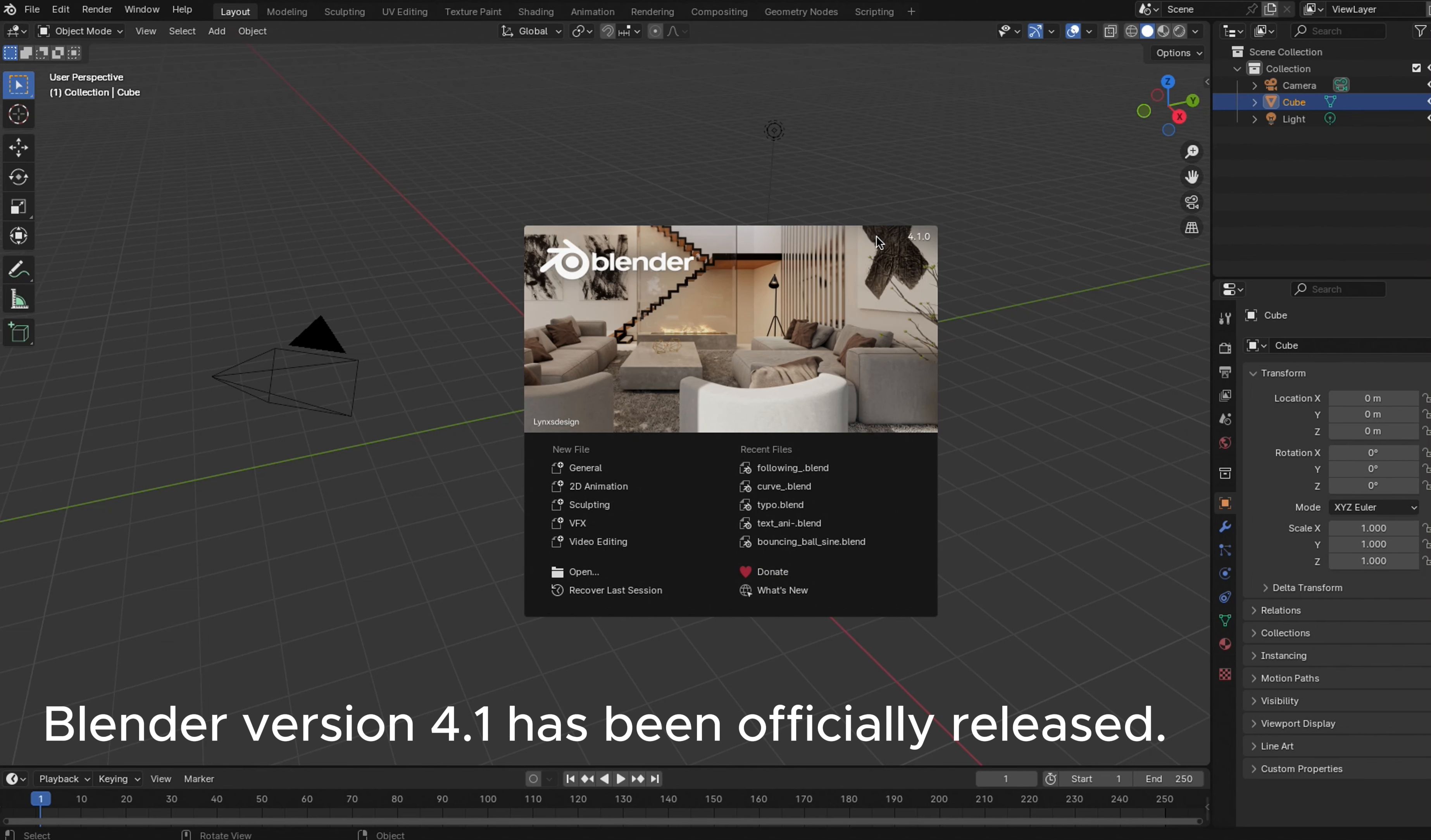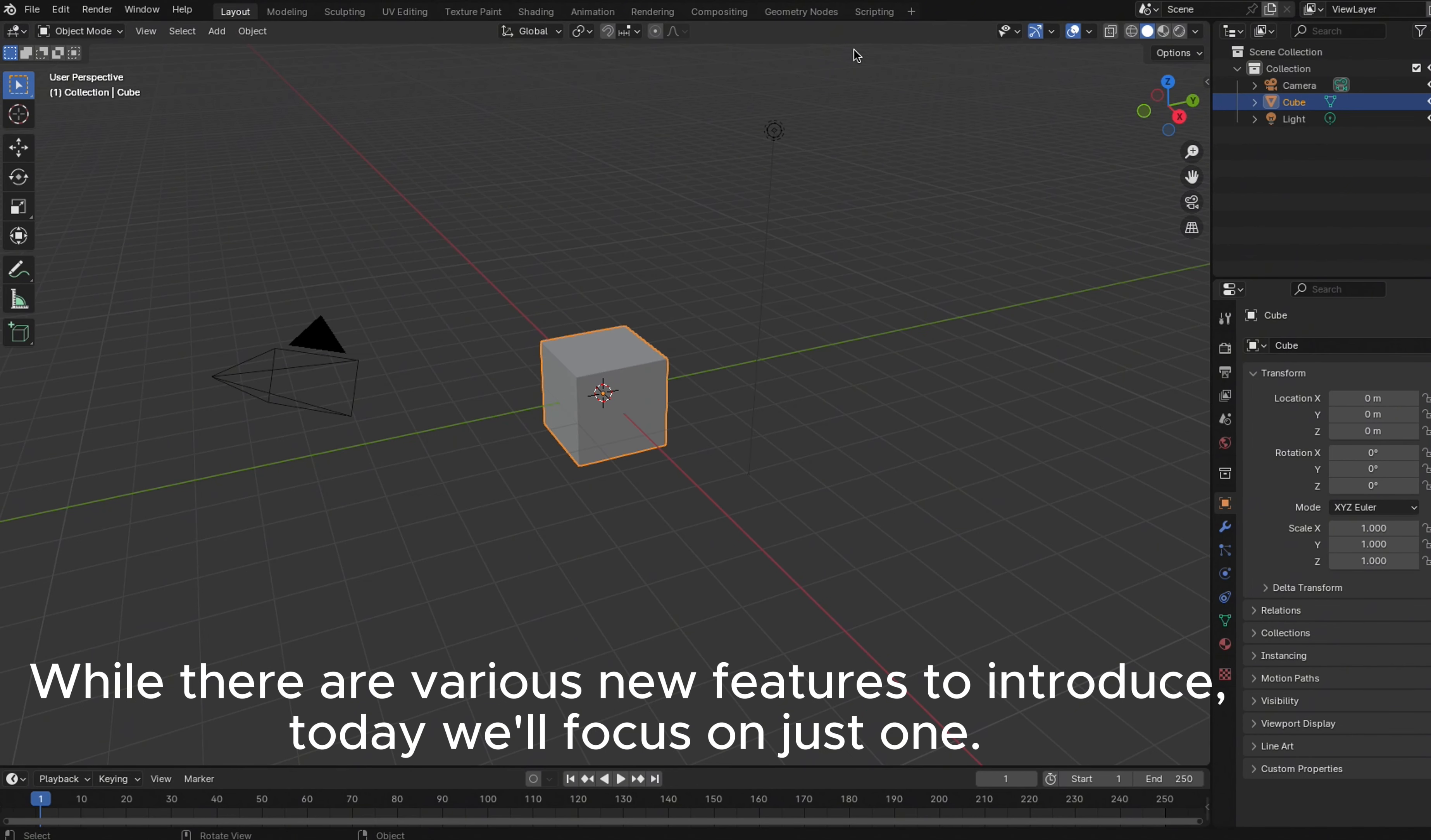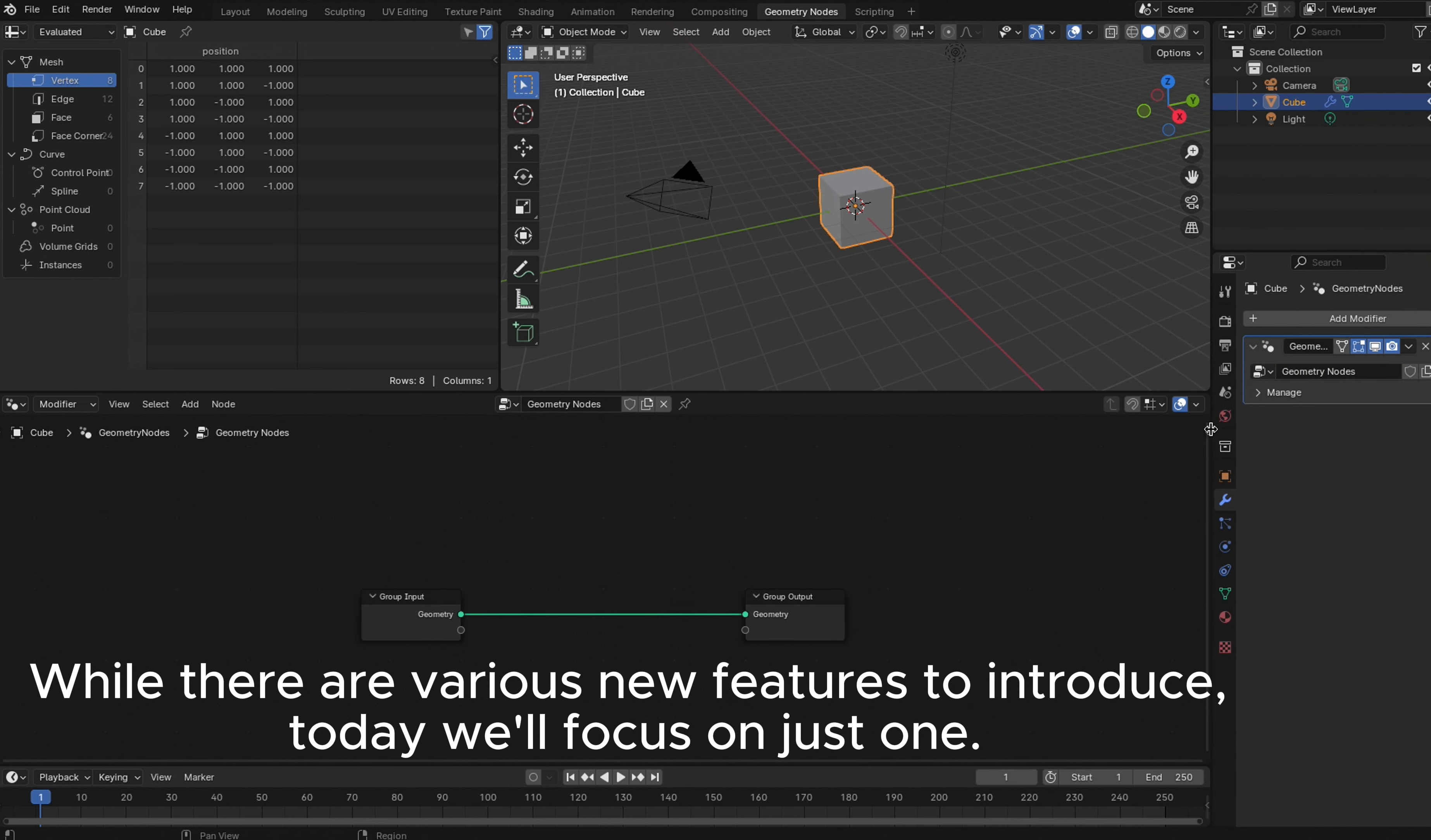Blender version 4.1 has been officially released. While there are various new features to introduce, today we'll focus on just one.